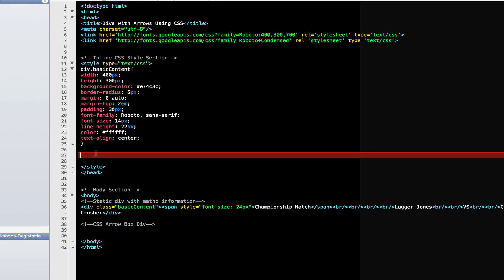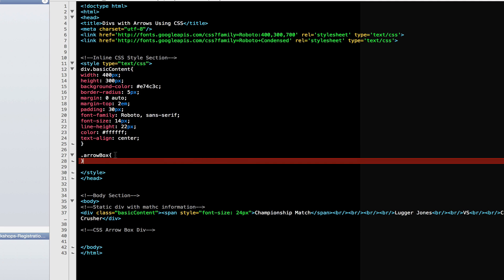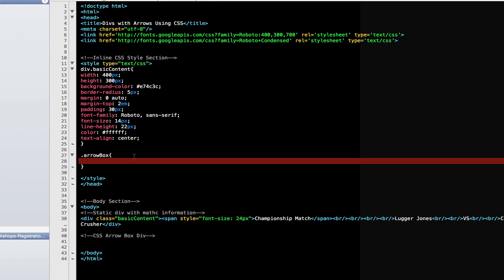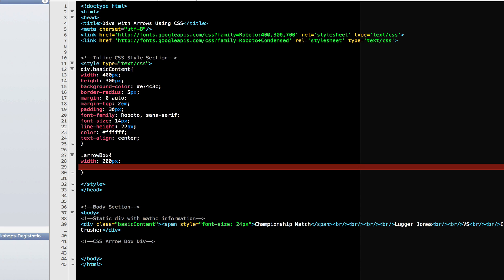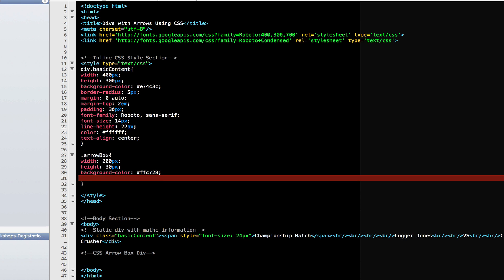I'm going to create a new class and call it .ArrowBox. The styling is fairly simple, if you're familiar with CSS. So I've created a new class called .ArrowBox and I'm going to give it a width of 200 pixels, a height of 30 pixels, and a background color of yellow.